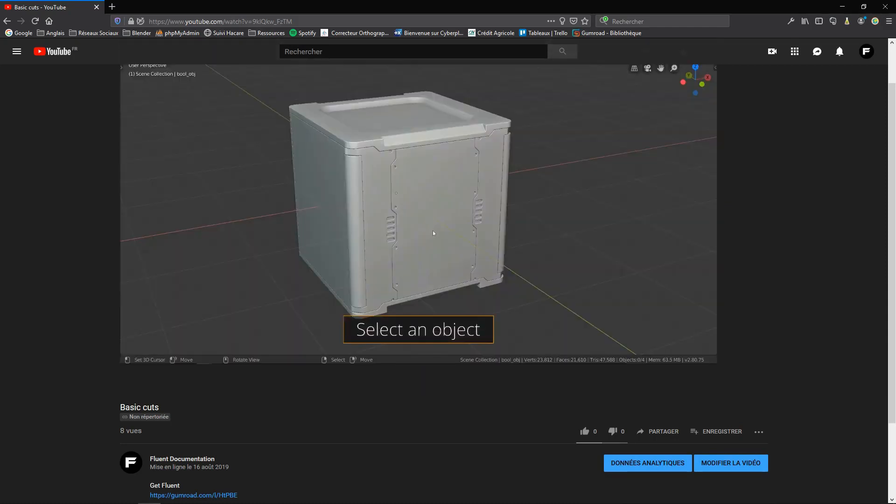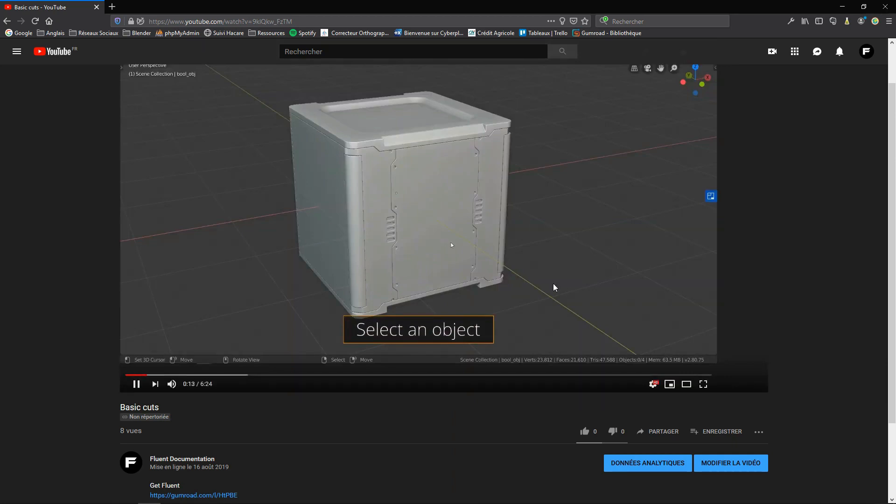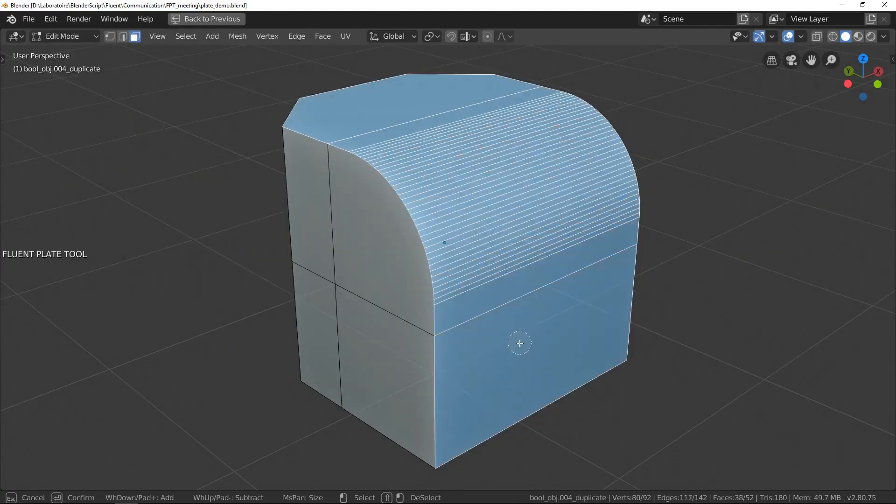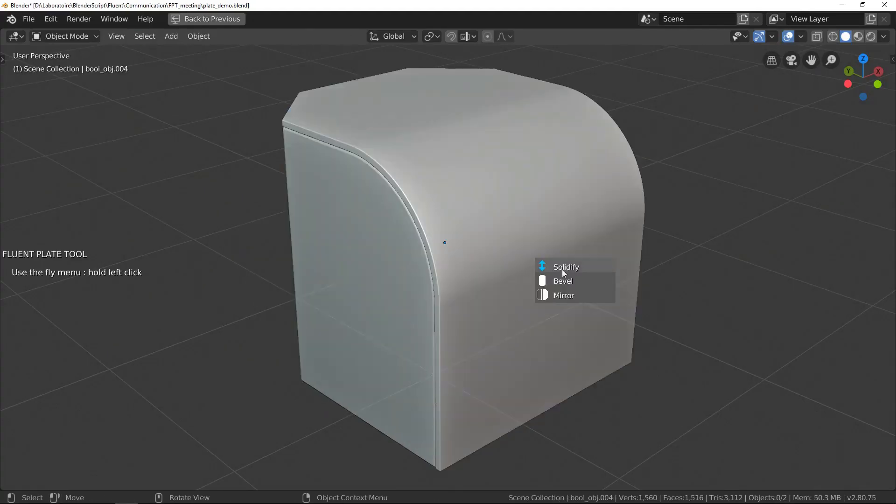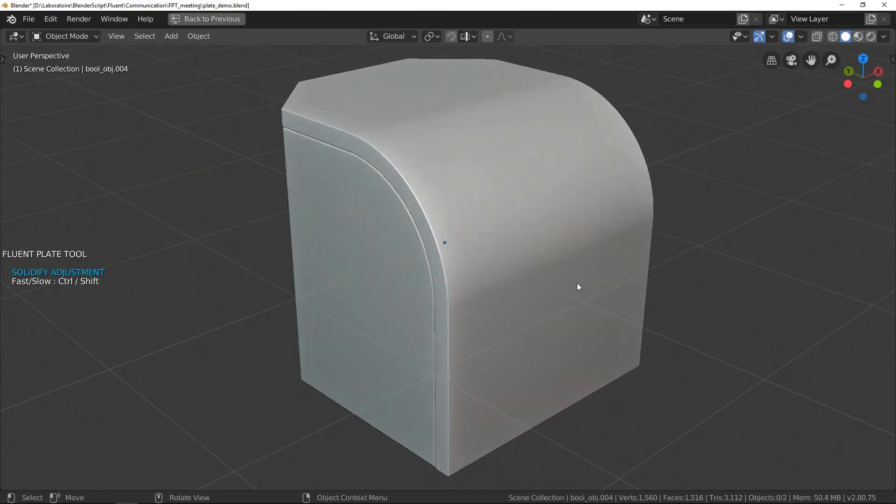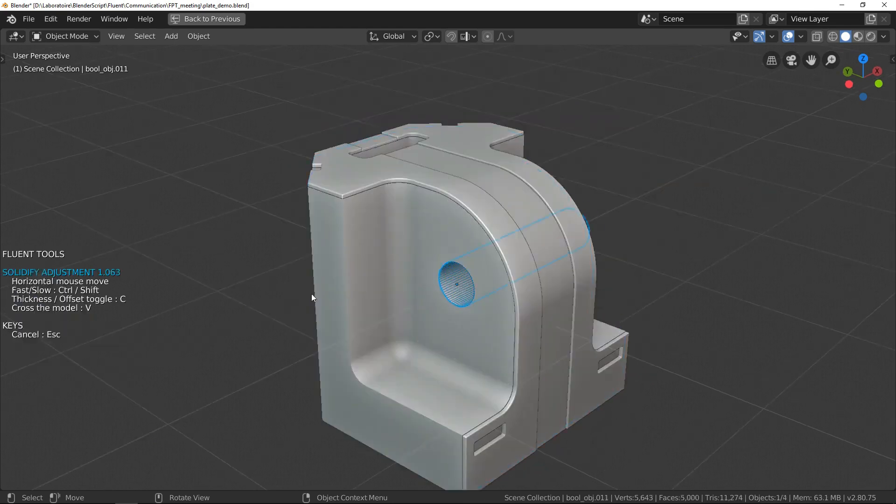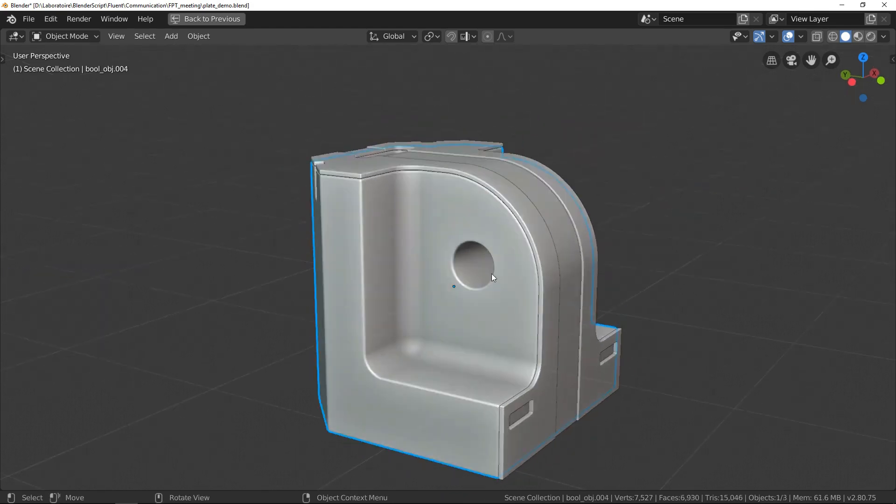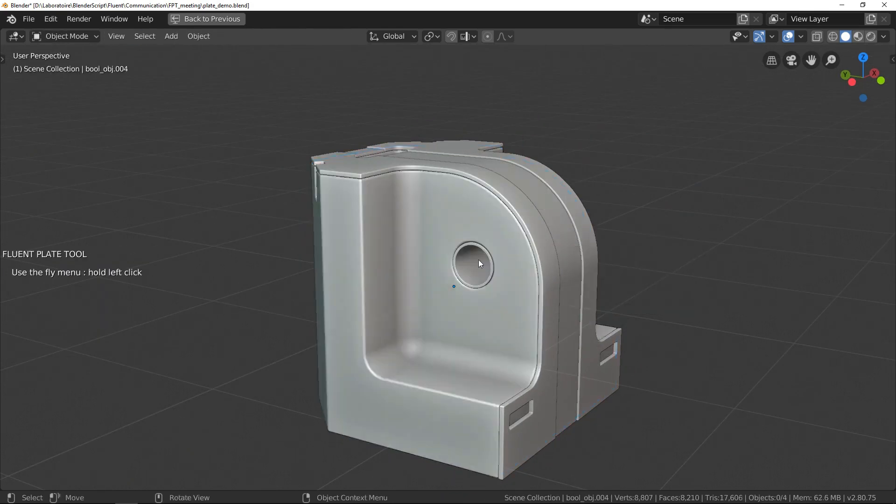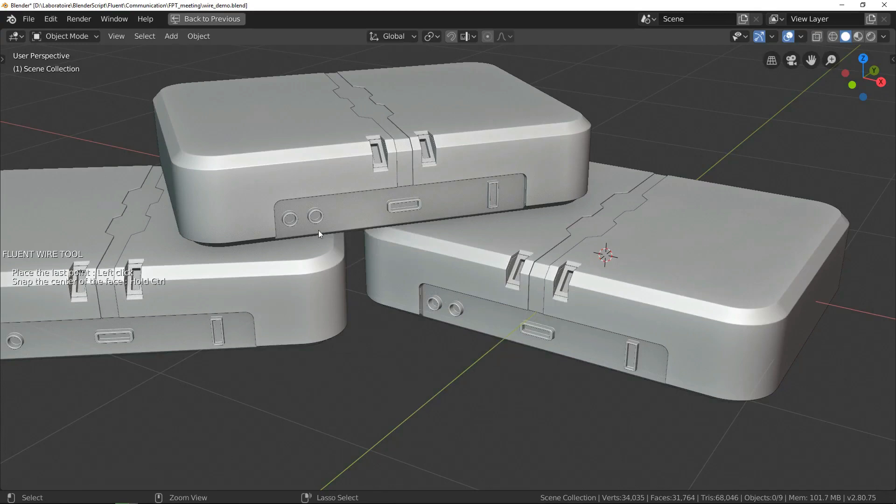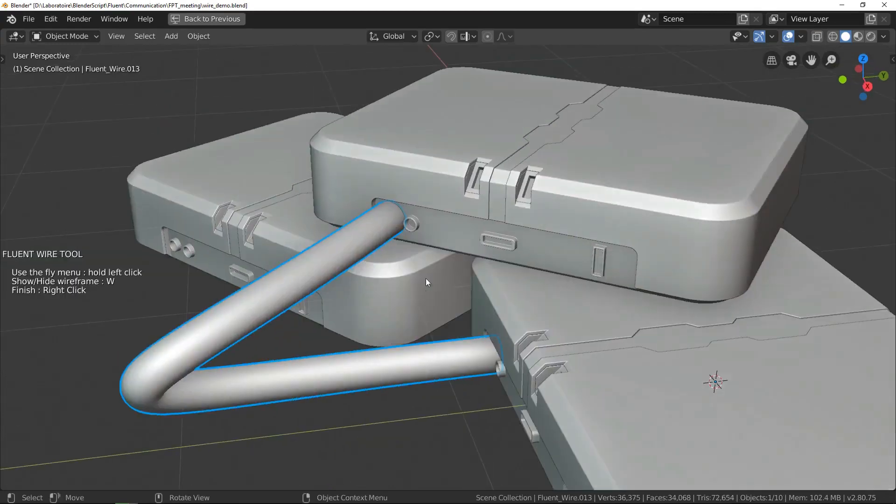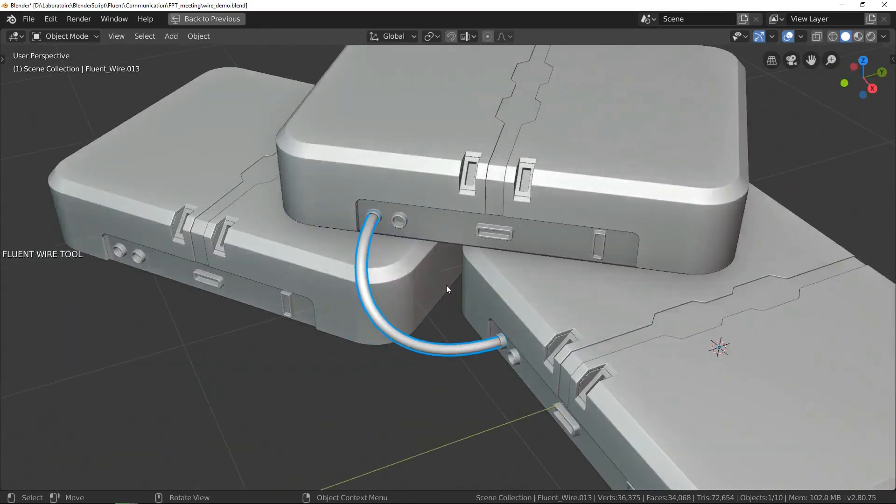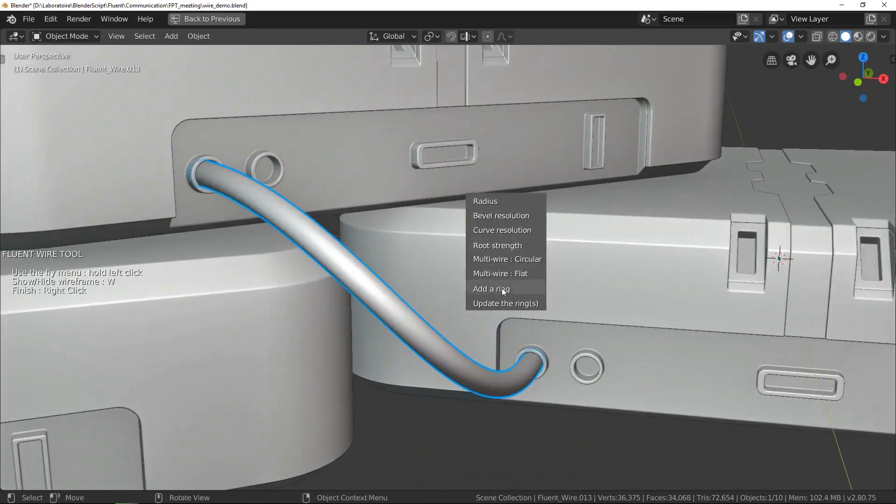Now if you need more than all of those tools, you can get the Power Trip version of the add-on, and Fluent Power Trip is an extended version of Fluent which allows you to have additional plates, wires, pipes, and grids.